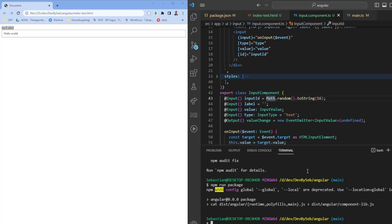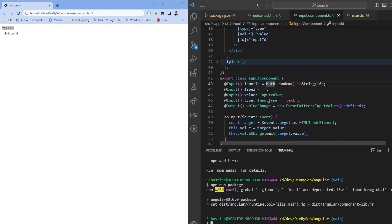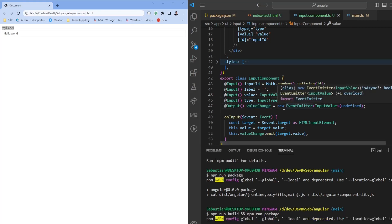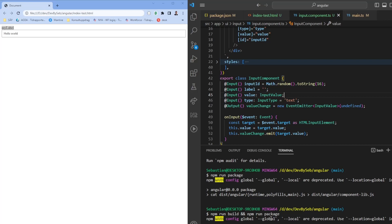Always remember that when you build or change something you need to run npm run build and npm run package. The build creates the output files and the package script combines them into the componentlib.js file we're using.